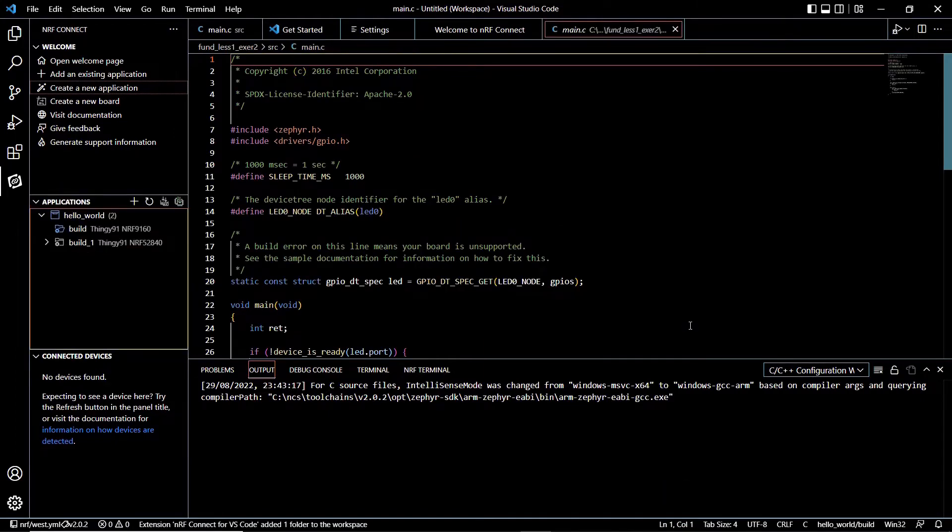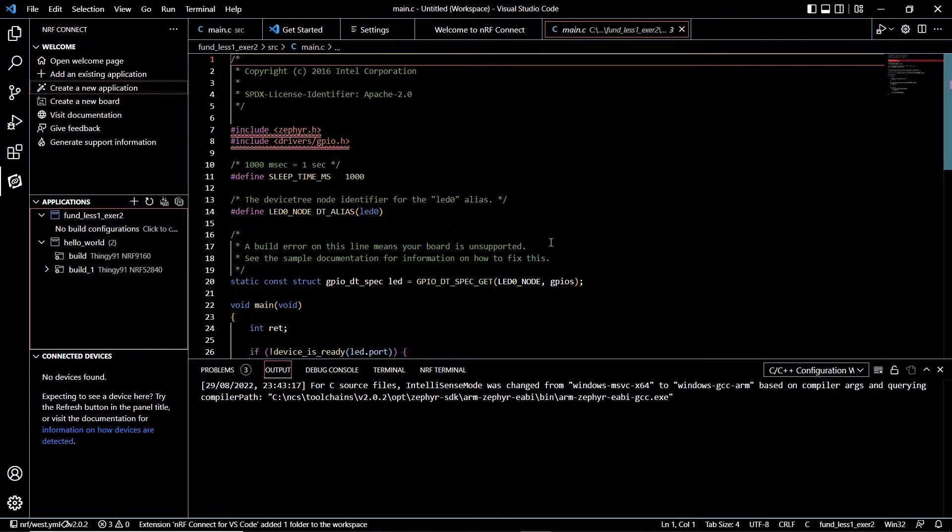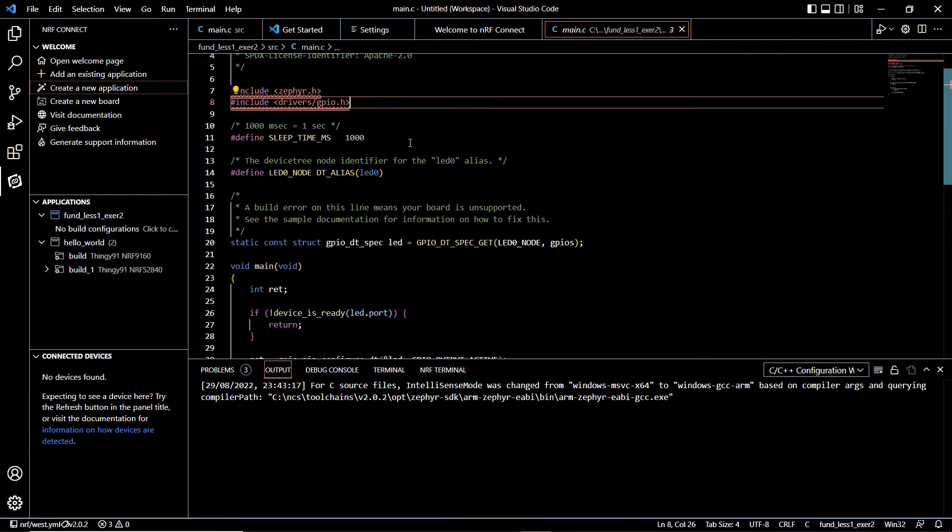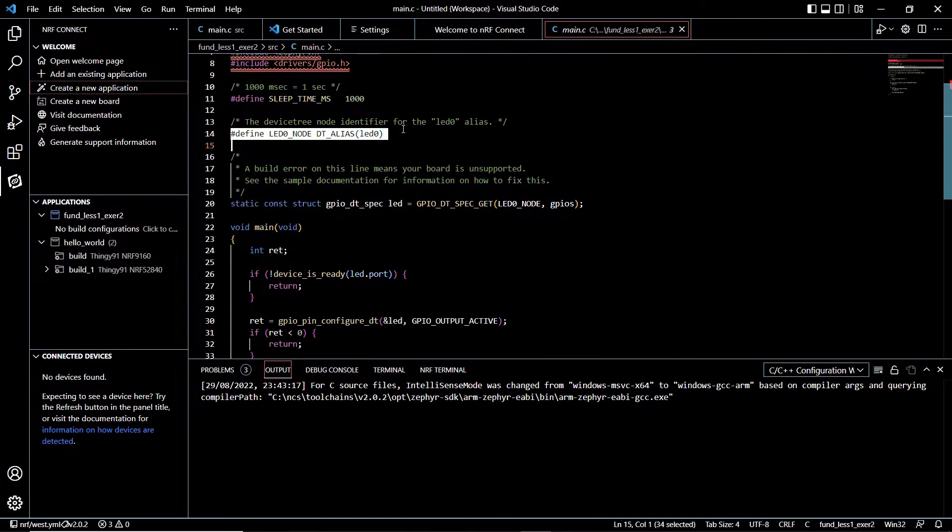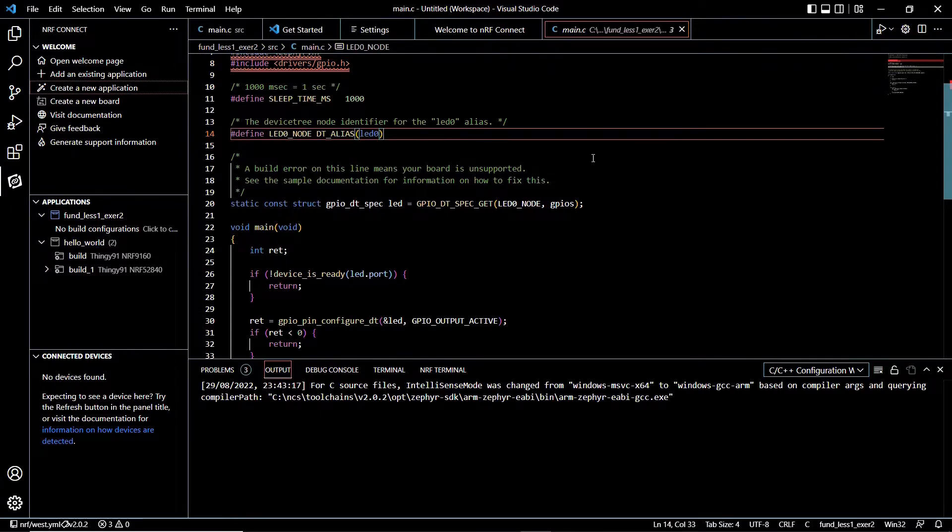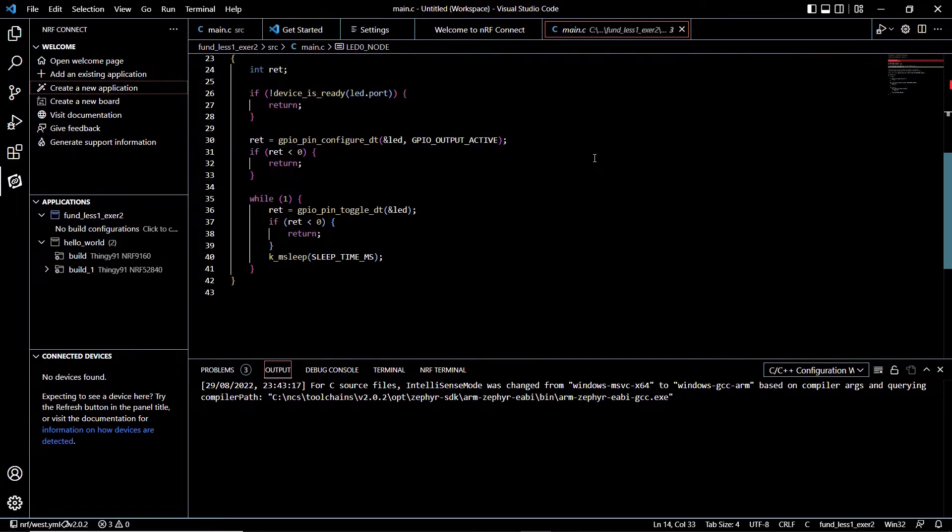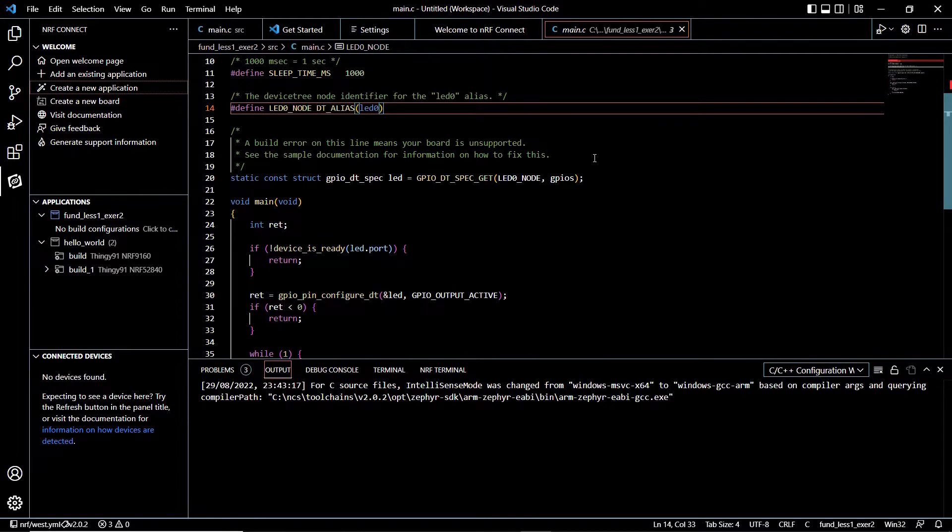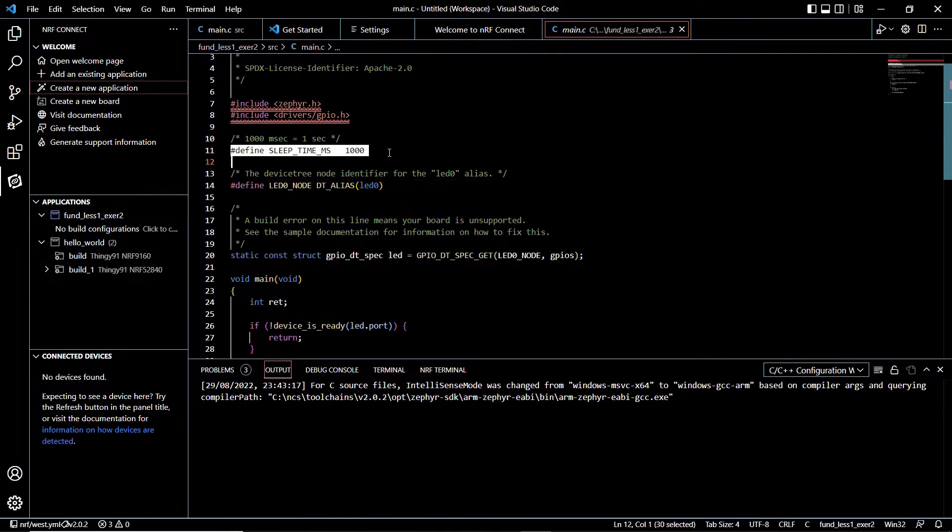Here we can see the main.c which is produced from the template. You can examine this simple code. The important definition here is the sleep time microseconds 1000, meaning that the LED will be on for a second and then it will be off for a second.